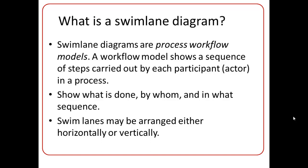So what is a Swimlane Diagram? Swimlane Diagrams are process workflow models. What is a process workflow model? A workflow model shows a sequence of steps that are carried out by each participant in a process.